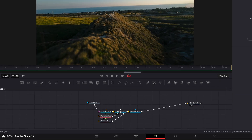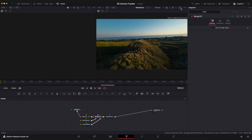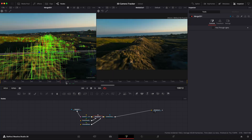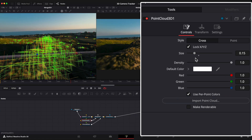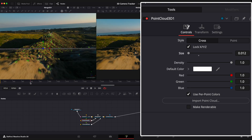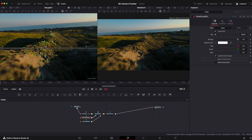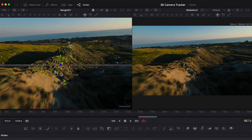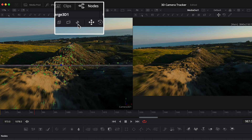Now select the Merge 3D node and open the second viewer window. Select the Point Cloud node and decrease the size of the points so we can clearly see them. Now we have to choose any tracking point that we want to track our text to. Select the point you want and press the button to transform it into a node.